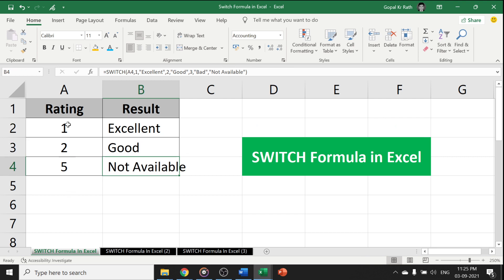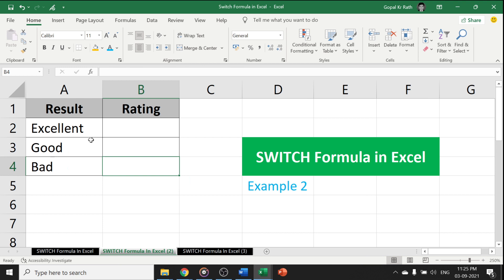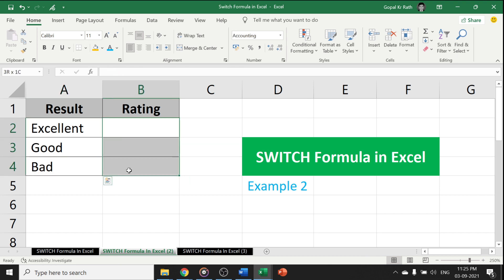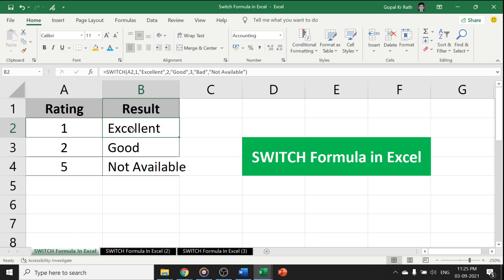Similarly, from number, you got the text. Similarly, from text also, you can get the number by just twisting the formula from here to here.